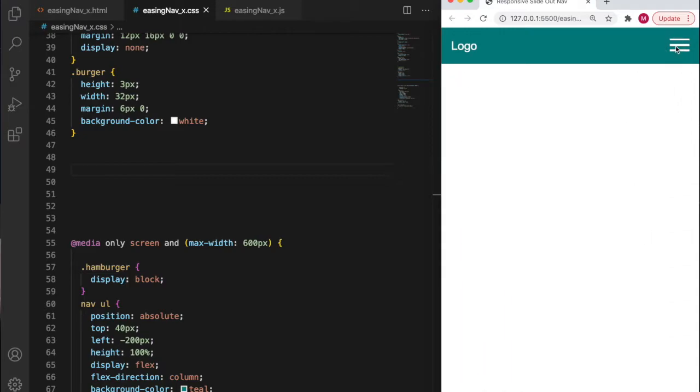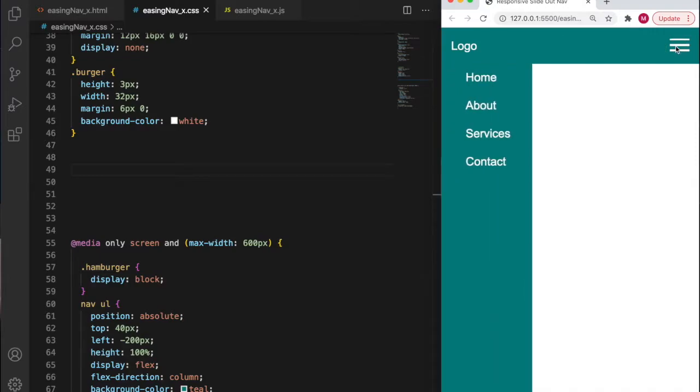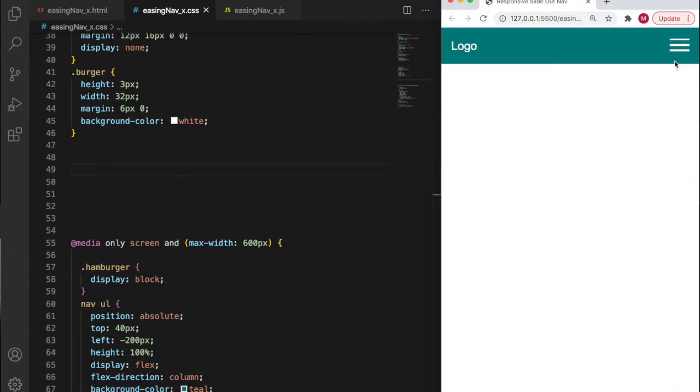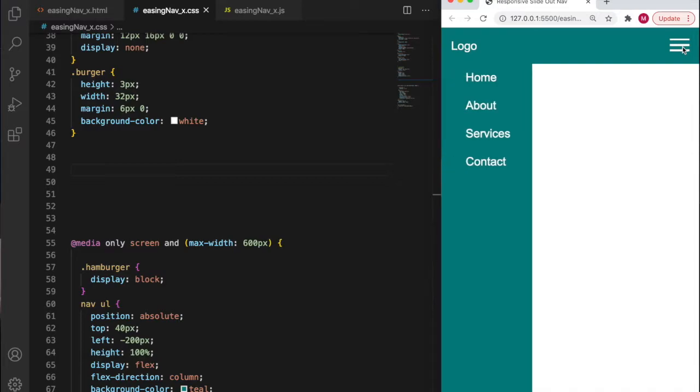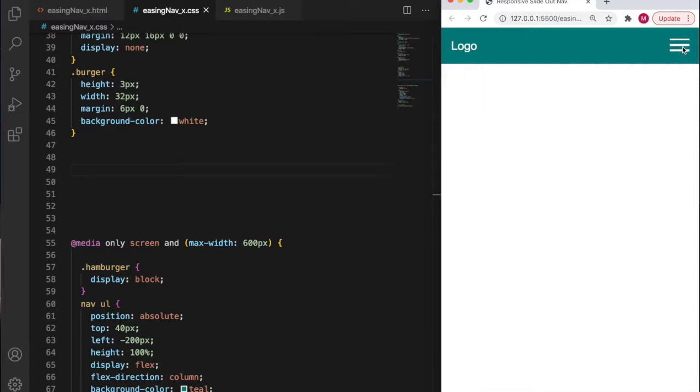When we click on the hamburger we get the navigation pop out from the left-hand side, and when we click the button again it will disappear. However, in this video what I want to do is animate the hamburger so it becomes a cross when we click, so it looks like a close icon.